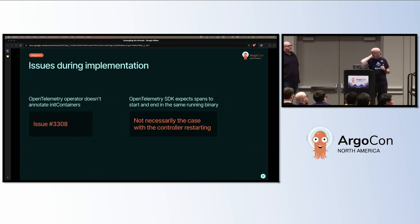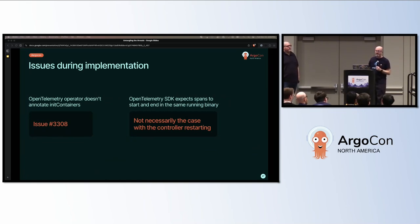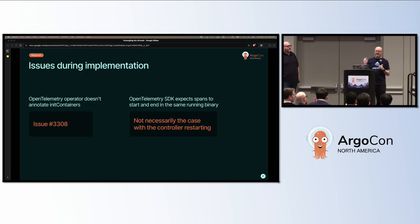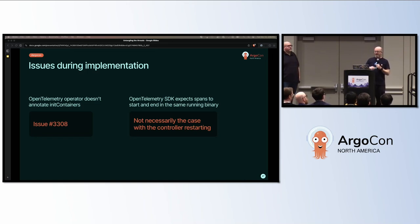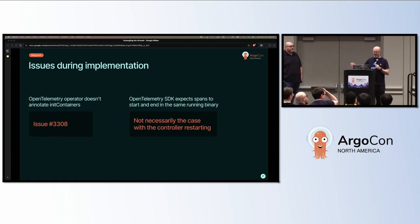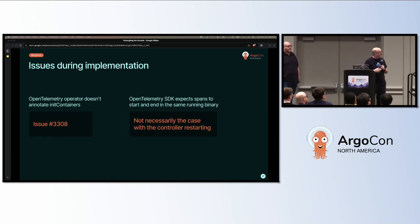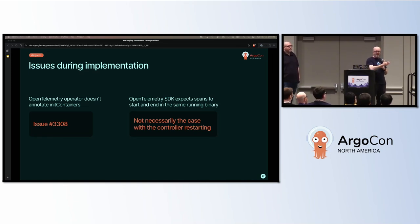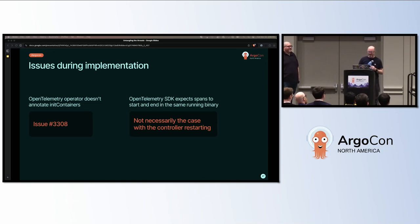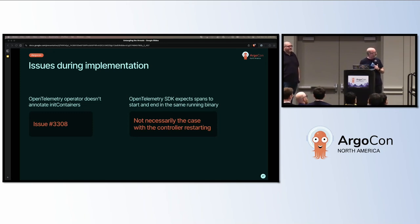A couple of interesting issues that came up during implementation. The OpenTelemetry operator doesn't annotate init containers. So the load artifact step happens inside an init container. And OpenTelemetry operator just ignored that. I've got an open issue hoping to produce a PR. I'll obviously have it working because I showed you it. But I need a proper PR with good code in it rather than my bad code to make that work.